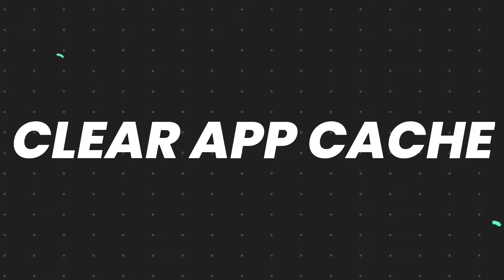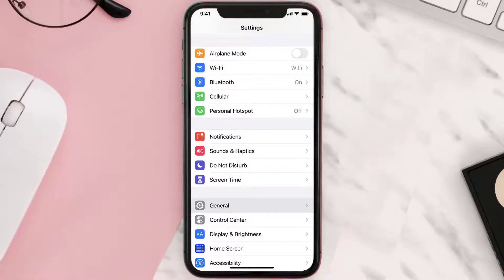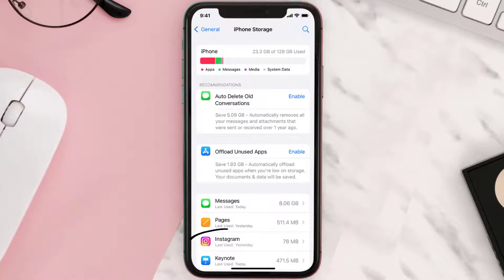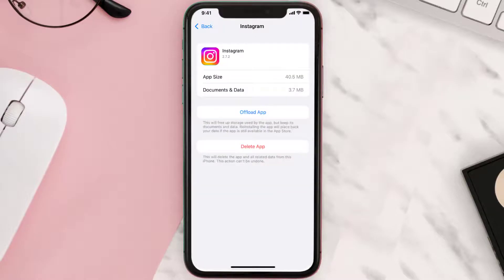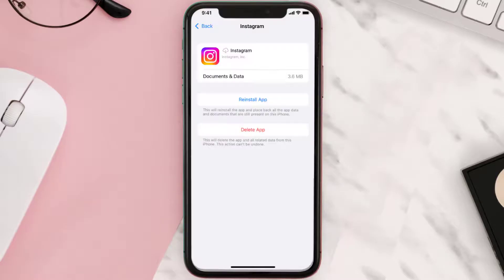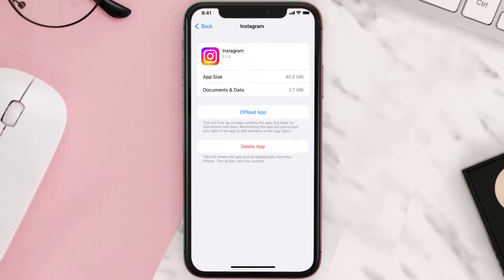If you still encounter this issue, you need to clear the app cache. Go to your device Settings, scroll down to General and tap on it, then tap on iPhone Storage. Search for the app and tap on it. On this screen, tap on 'Offload App' and tap again to confirm. It'll take a bit for processing, and then a 'Reinstall' button will show up — simply tap on it to reinstall the app.